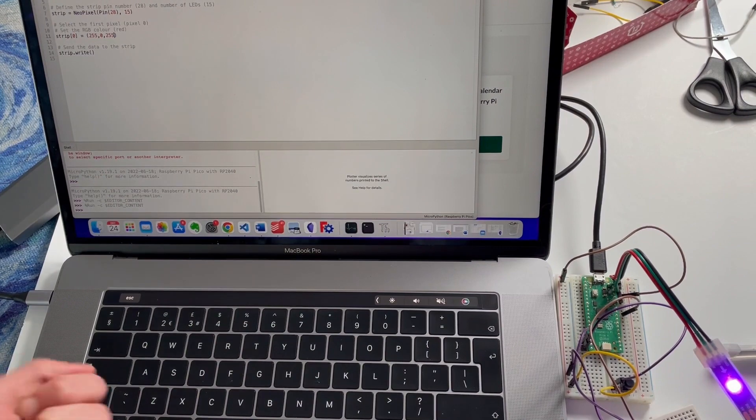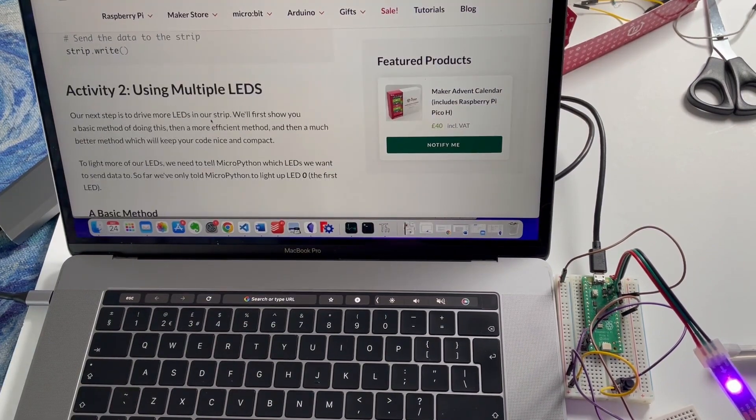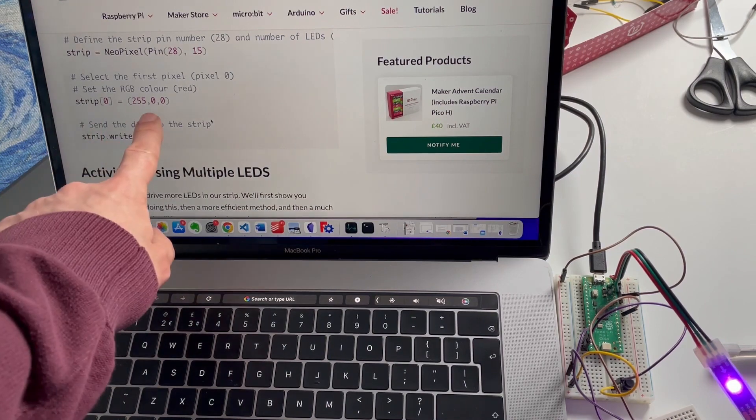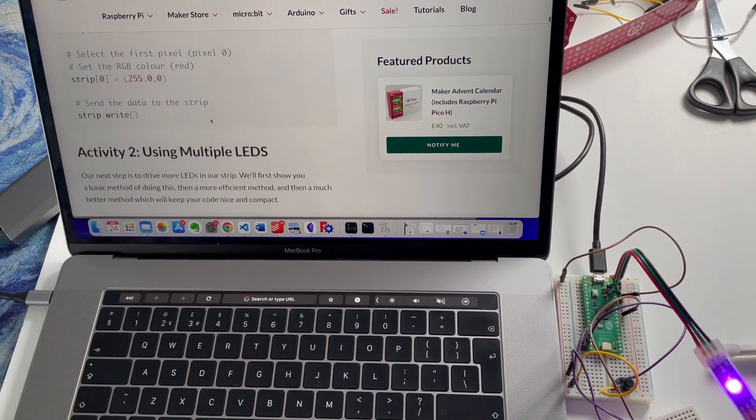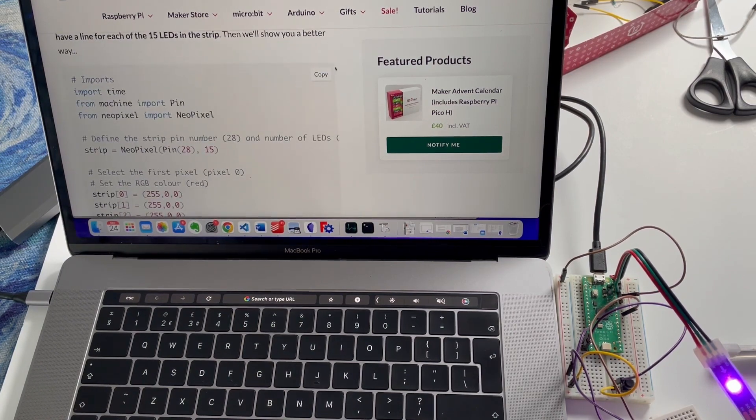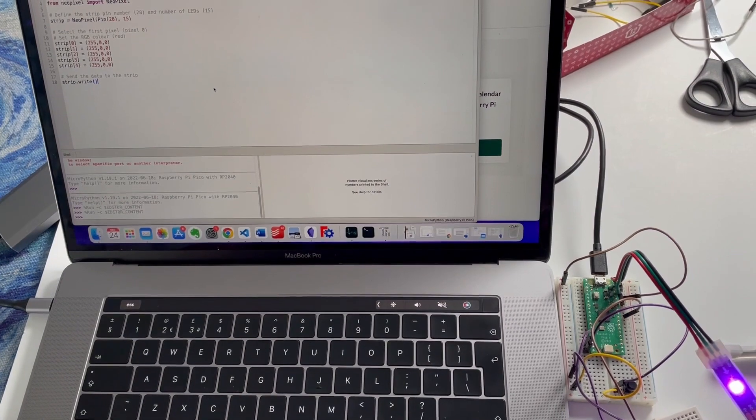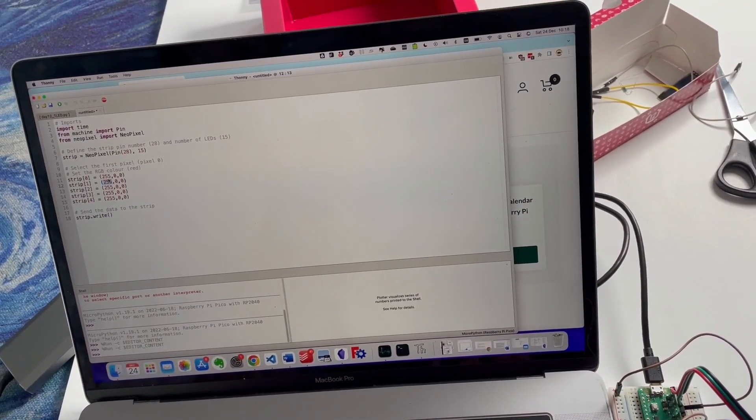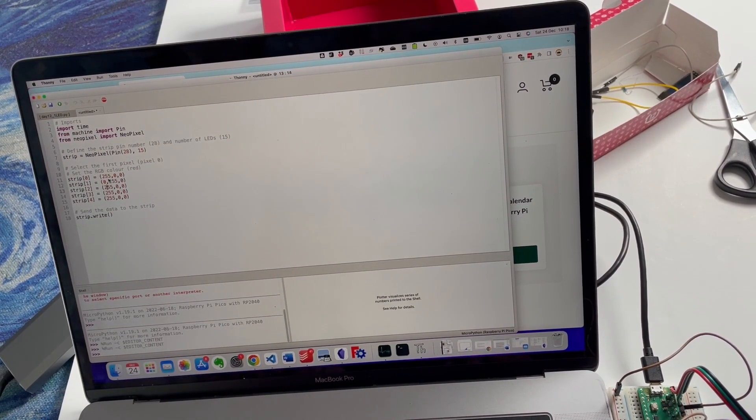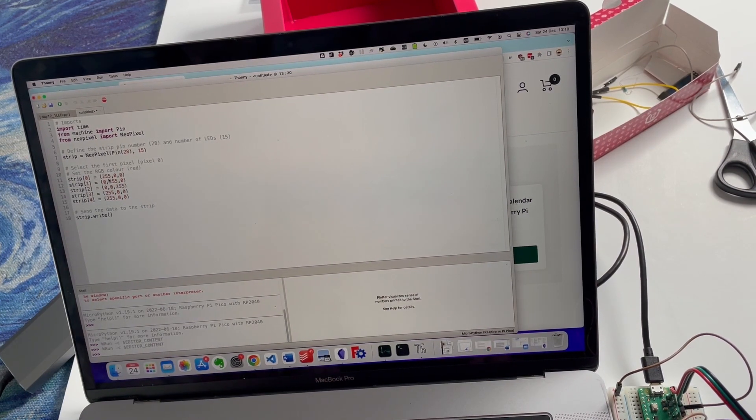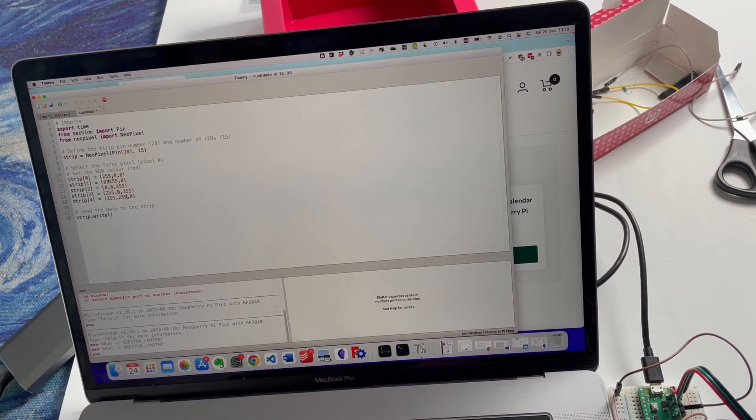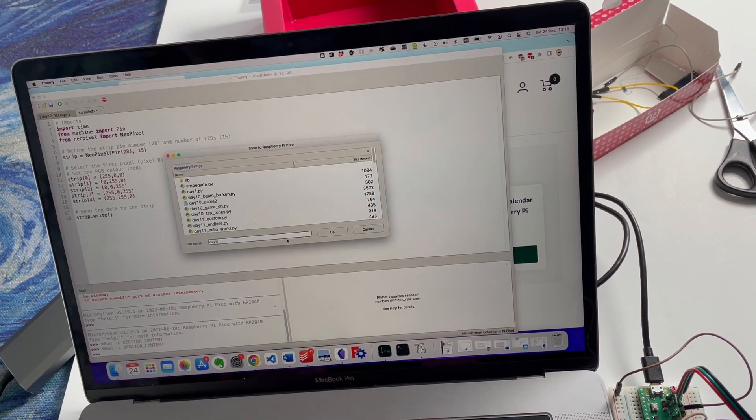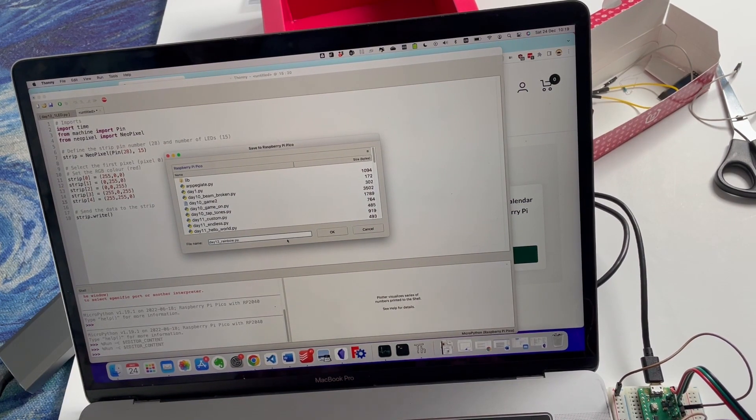What have we got next? Multiple LEDs. Notice here we set a value in the strip and then we do strip.write to actually write the data. So we set up values in an array and we write the contents of the array to the strip. They've made these all red. I mean, make them Christmas lights. Well you can do that but it's no longer the Christmas lights but okay, well it's colorful. So we'll save it and we'll do day 12 rainbow.py.